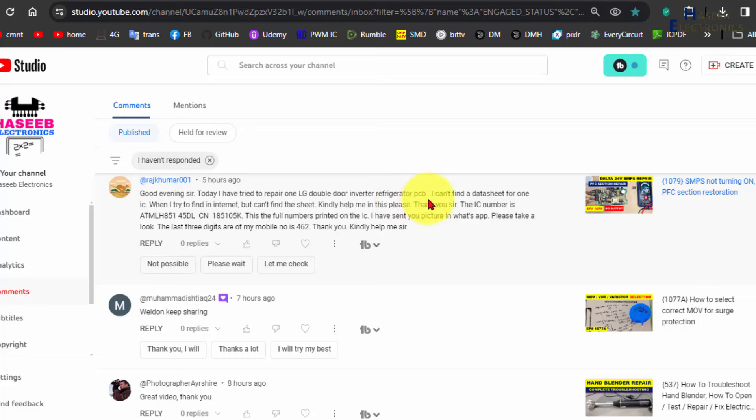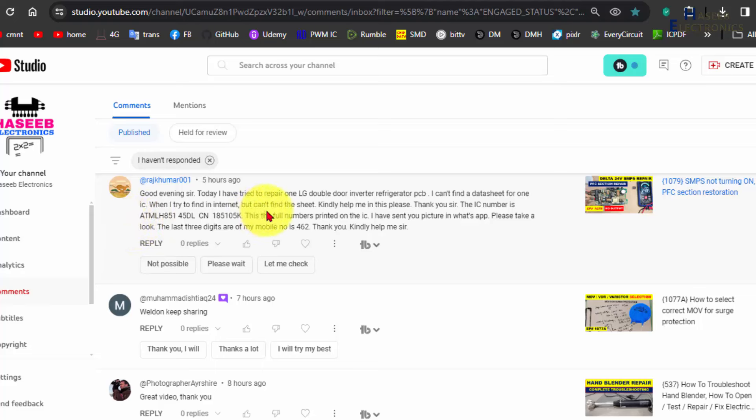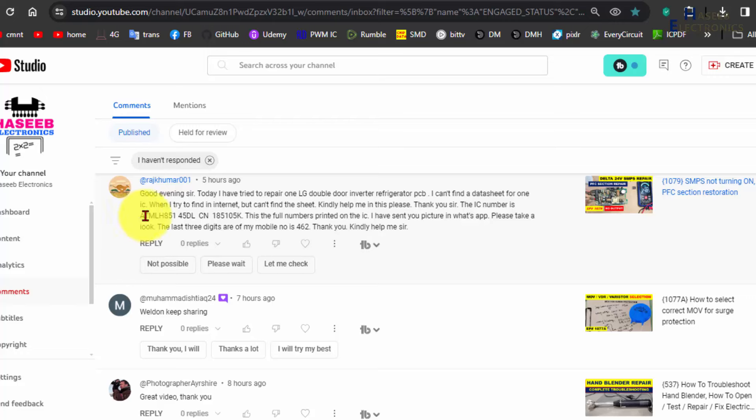I cannot find datasheet for one IC. When I try to find on internet but cannot find datasheet, kindly help me in this place. Thank you sir. IC number is this one.